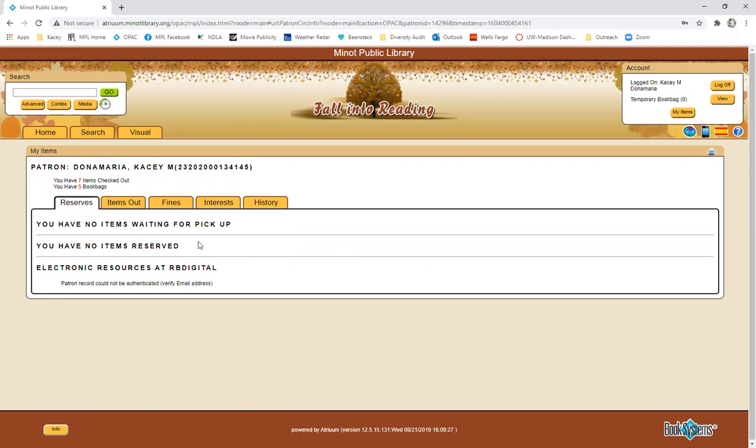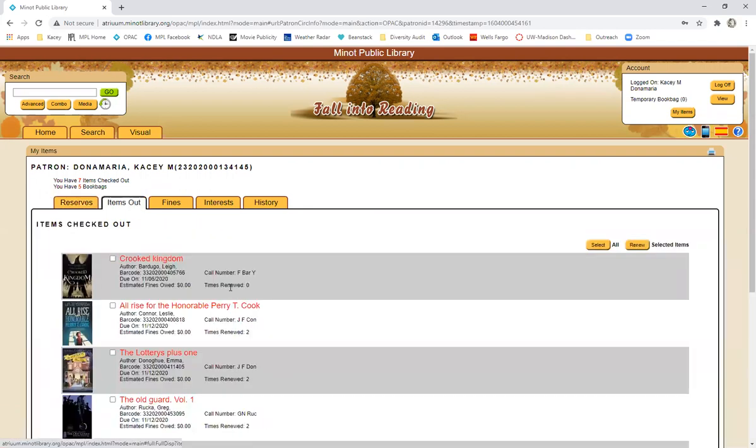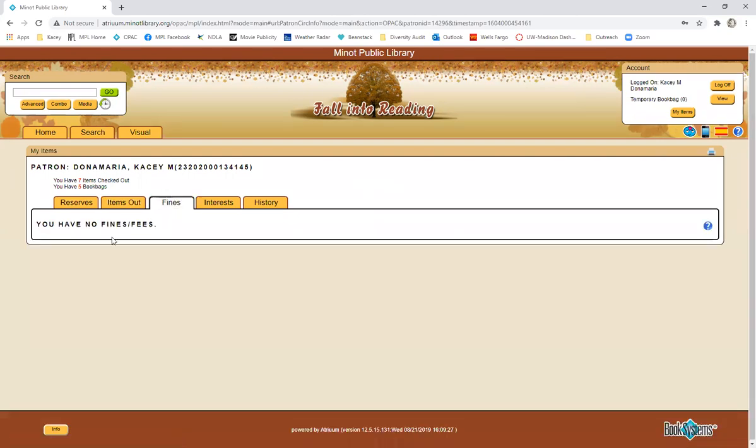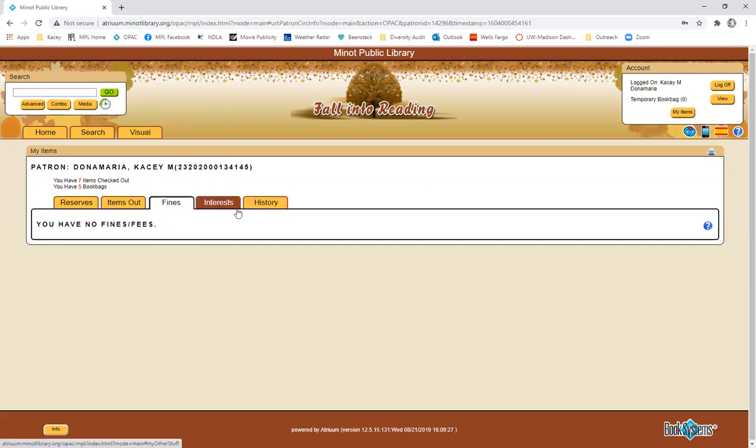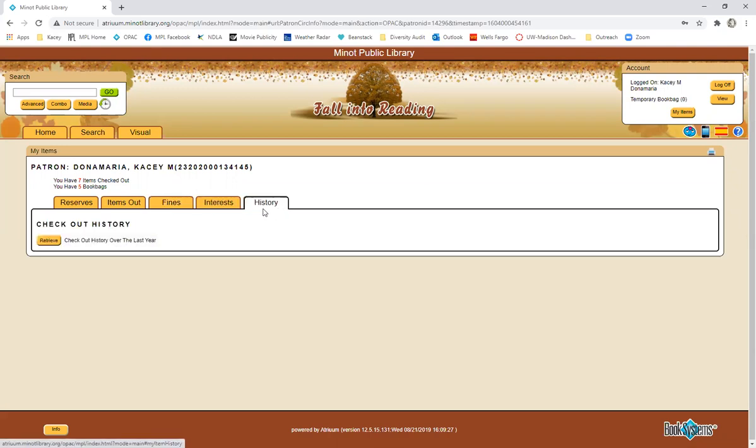Once you are in your account, you can see what items you have on reserve, you can see which items you have checked out, as well as their due dates, and you can see if you have any fines at all. It will tell you the amount of your fine as well as what the fine is for. You can see your history for the past year. So if you remember reading a book that you really liked but you don't quite remember the author's name or the title and you know you checked it out in the last year, you can retrieve your checkout history.